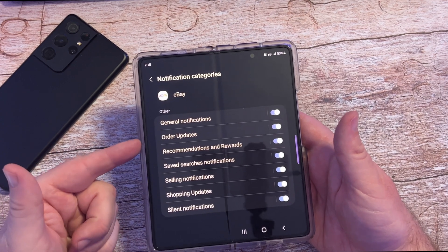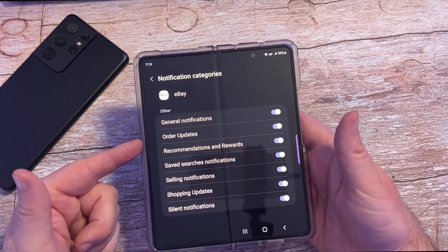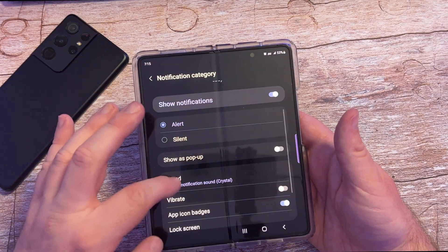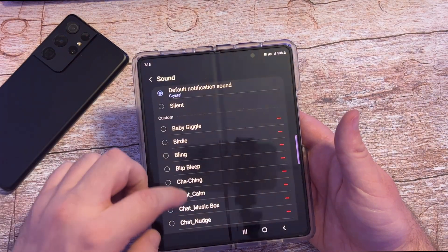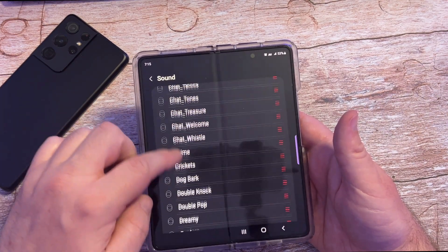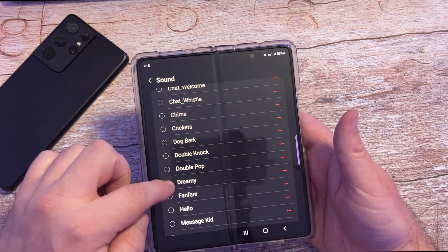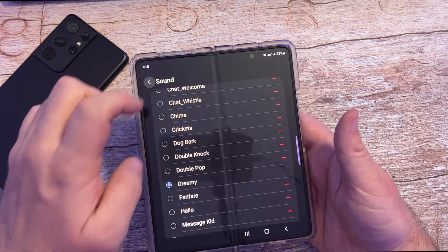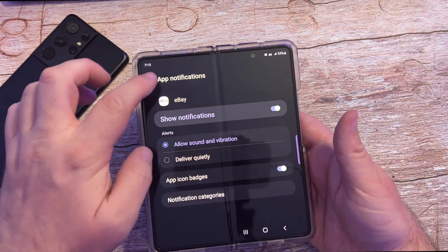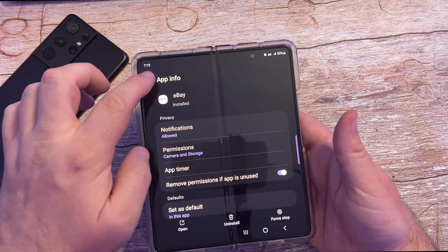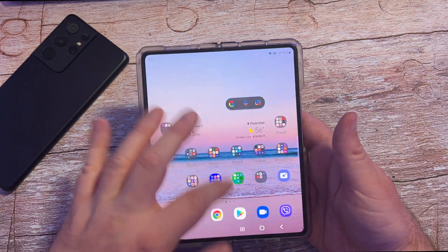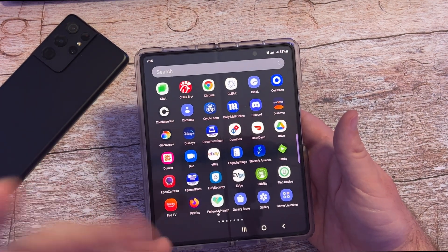Now this is very time consuming because I have all these other notification categories as well. So if I wanted to make it dreamy on this one too, I've got to come down here, choose dreamy, and so on and so forth. And that's how you do it for apps. Some apps, like I said, won't have this ability.